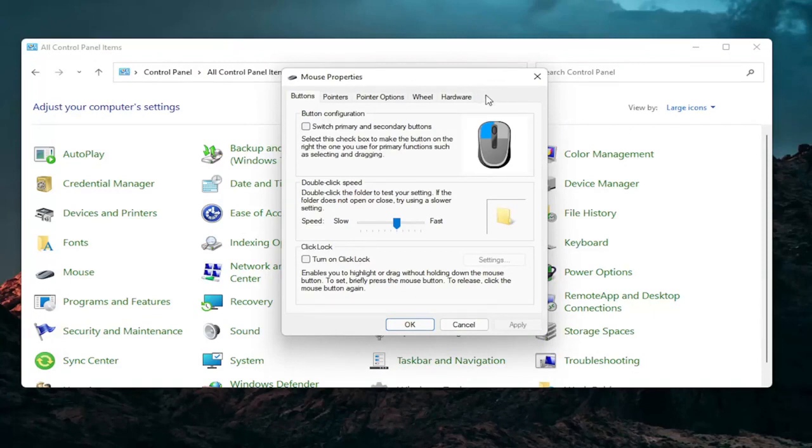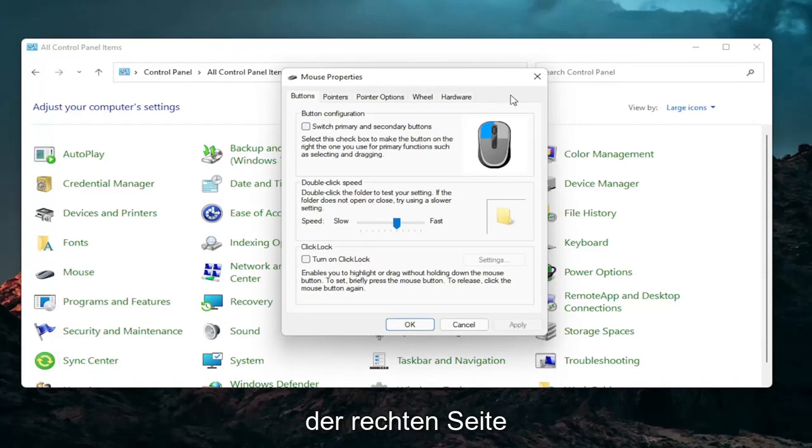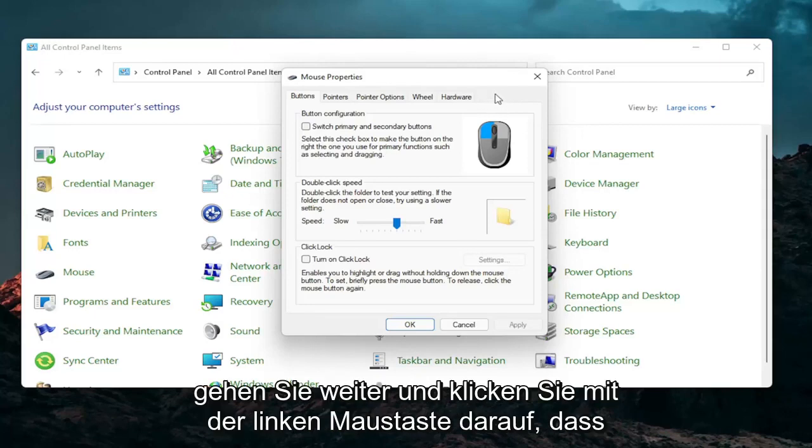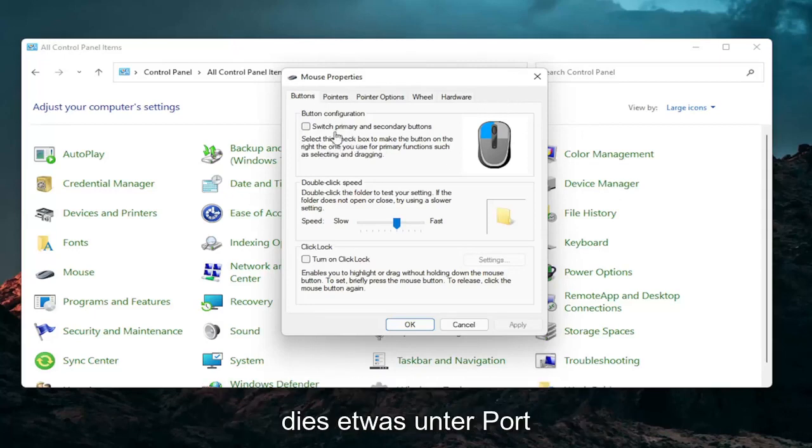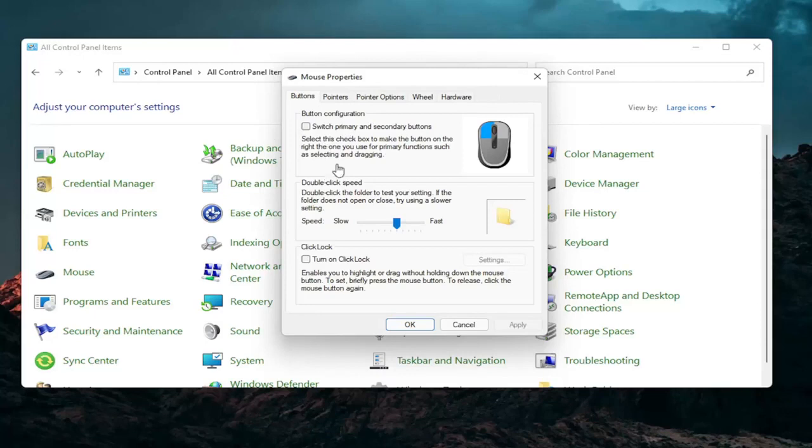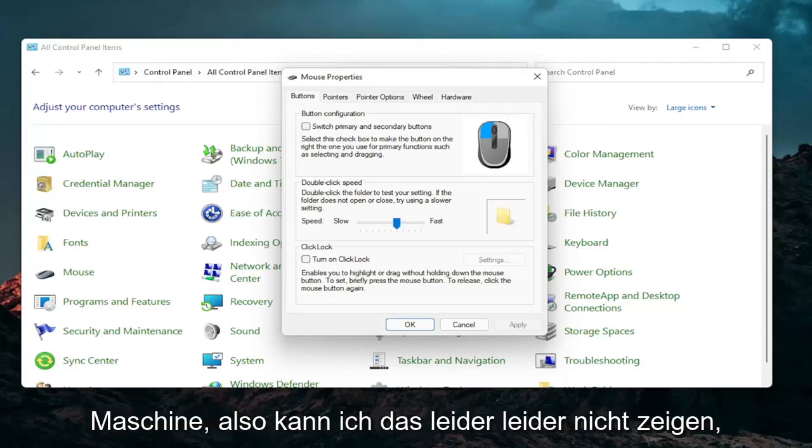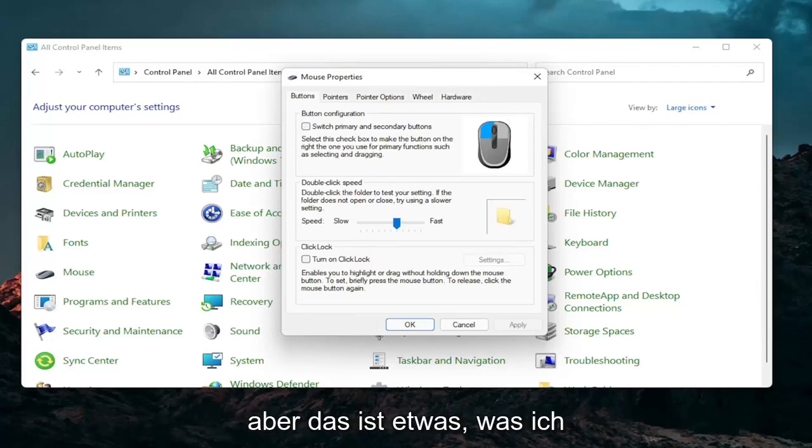So if you have a laptop there should be a tab that says touchpad over here on the right. You go ahead and left click on that. There should be something under port that should have a device. There should be a button that says enable device again when you go underneath that tab. So I don't have a touchpad on this machine so obviously I cannot show that unfortunately but that's something I would recommend you guys try.